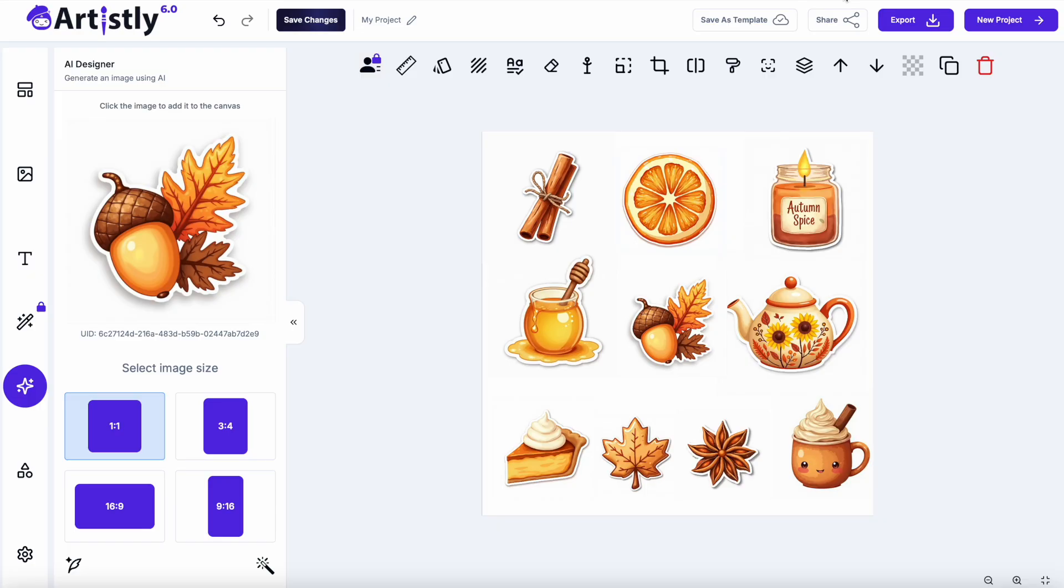And I think Artistically is particularly good for clip art, stickers, that kind of thing and it's done a great job of doing exactly what I wanted. So let me show you how I created these.